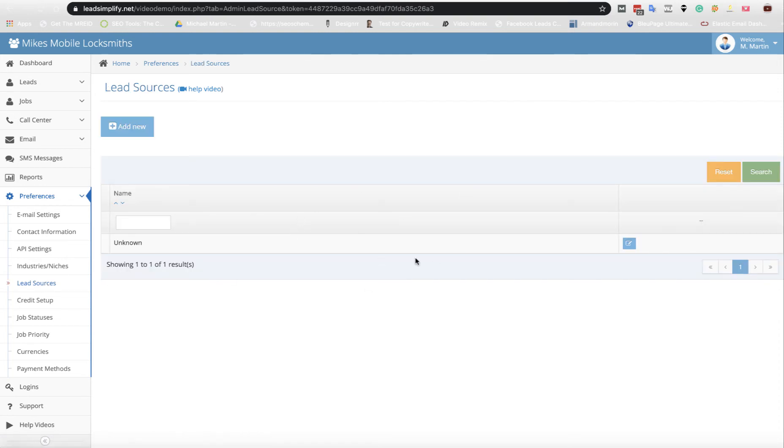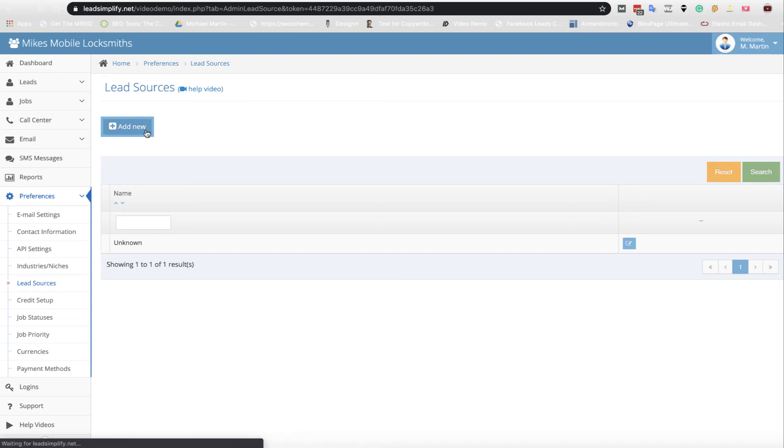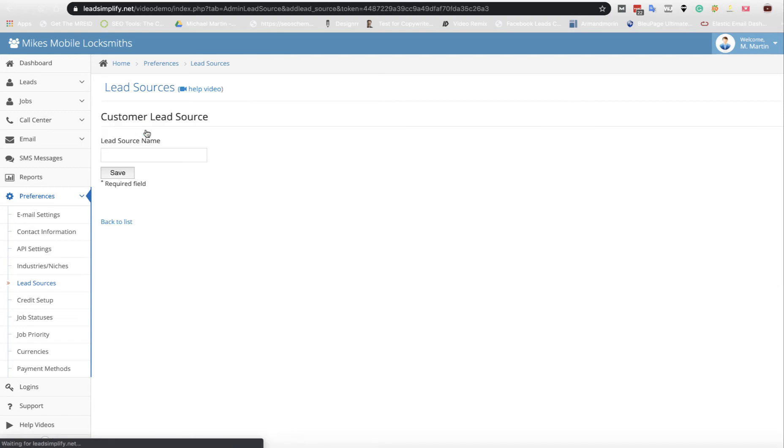As you can see we've just got unknown in here at the minute. Now if you're going to be receiving leads from a third-party website, you may add a new lead source and call it Ryan's Website.